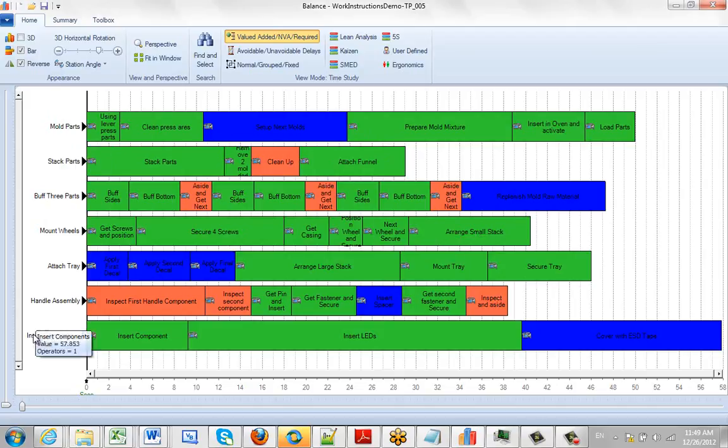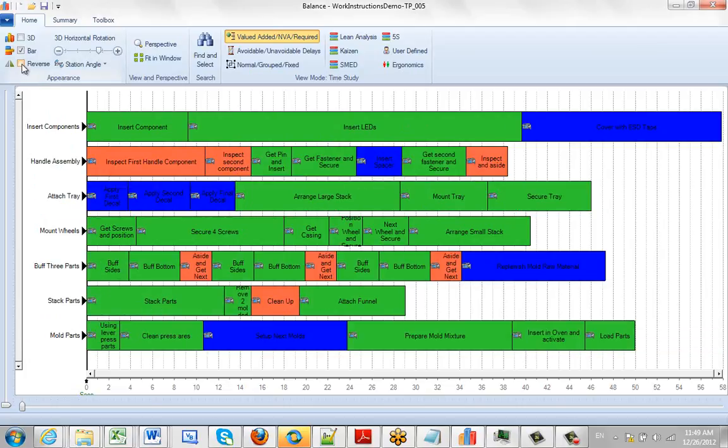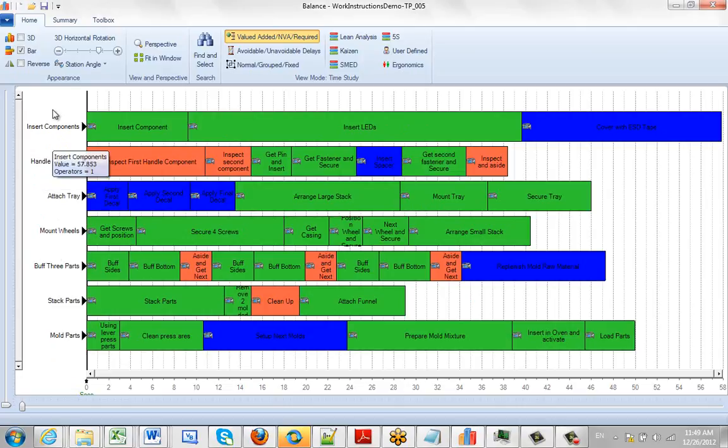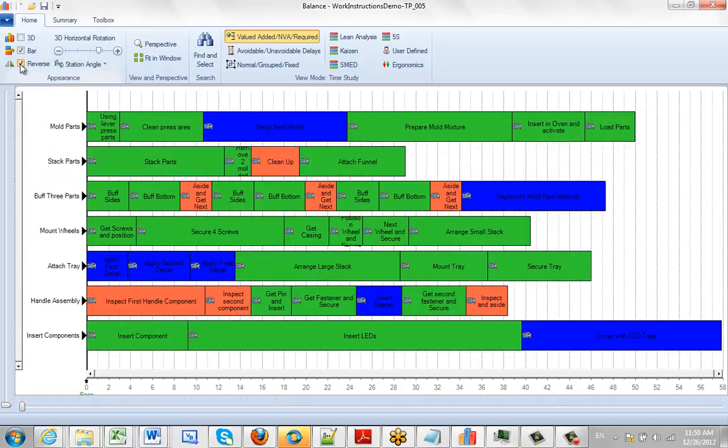If I uncheck this, it'll go the other way around. This is the traditional one where mold parts is first to the last one here. You can do this as well, but let me take these back off again.